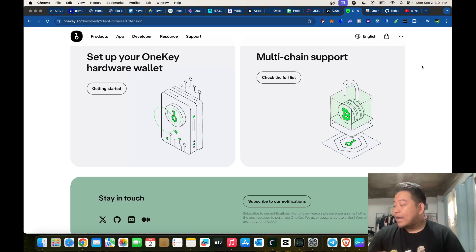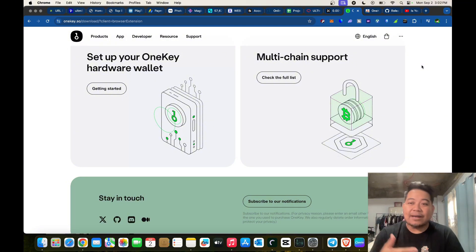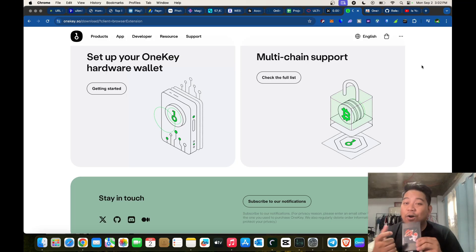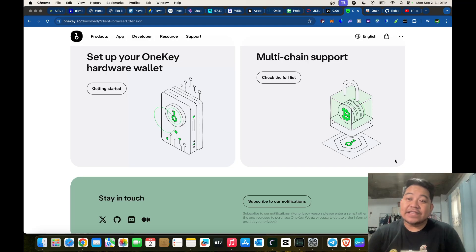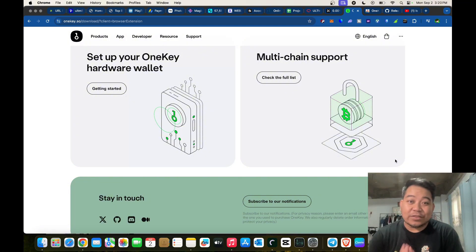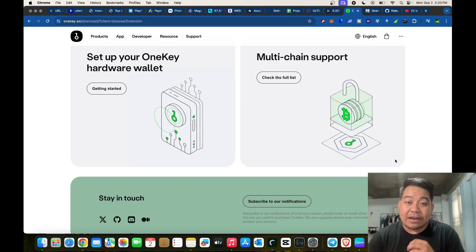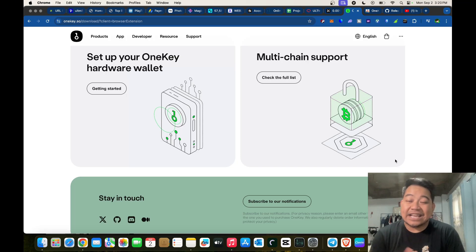For higher security, I recommend selecting 24 words. I suggest using a small black book to back up all your seed phrases — whether for MetaMask, Trust Wallet, or any other wallet. Once you've backed up your seed phrase, you're all set. I've already set up the app on my mobile device. You can enable face detection on iOS or fingerprint on Android. If you want to buy the Classic 1S, the link is in the description.